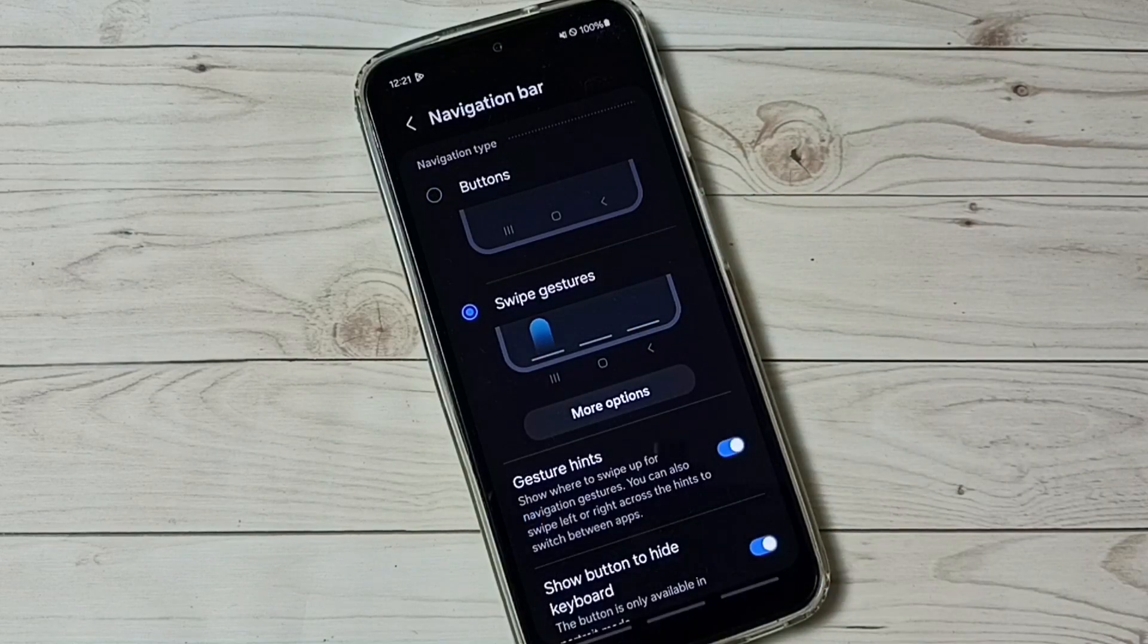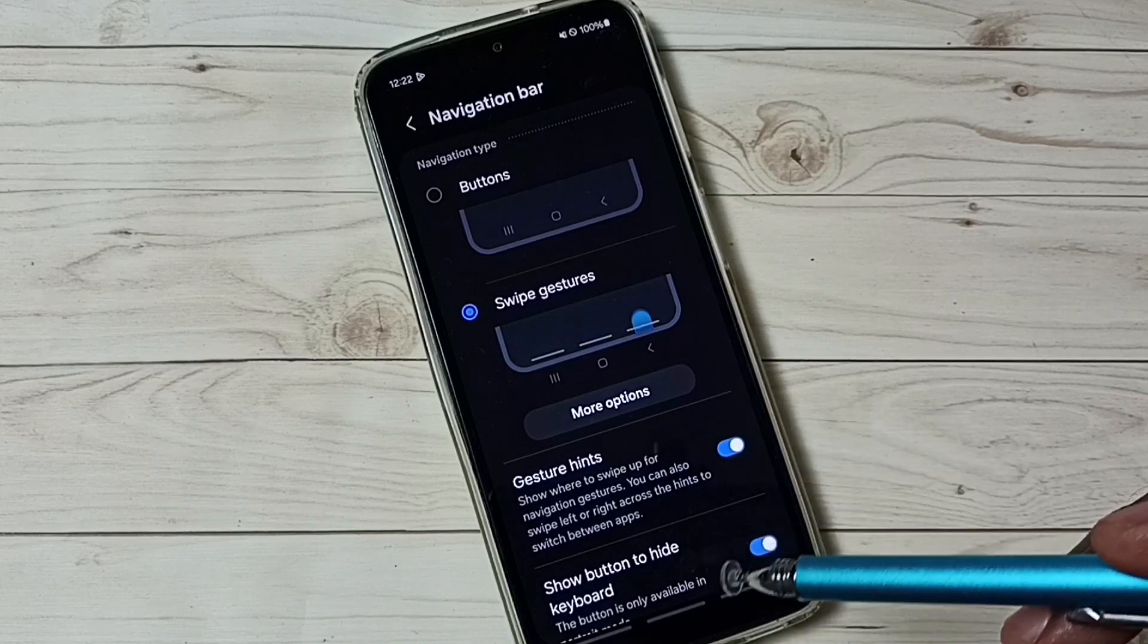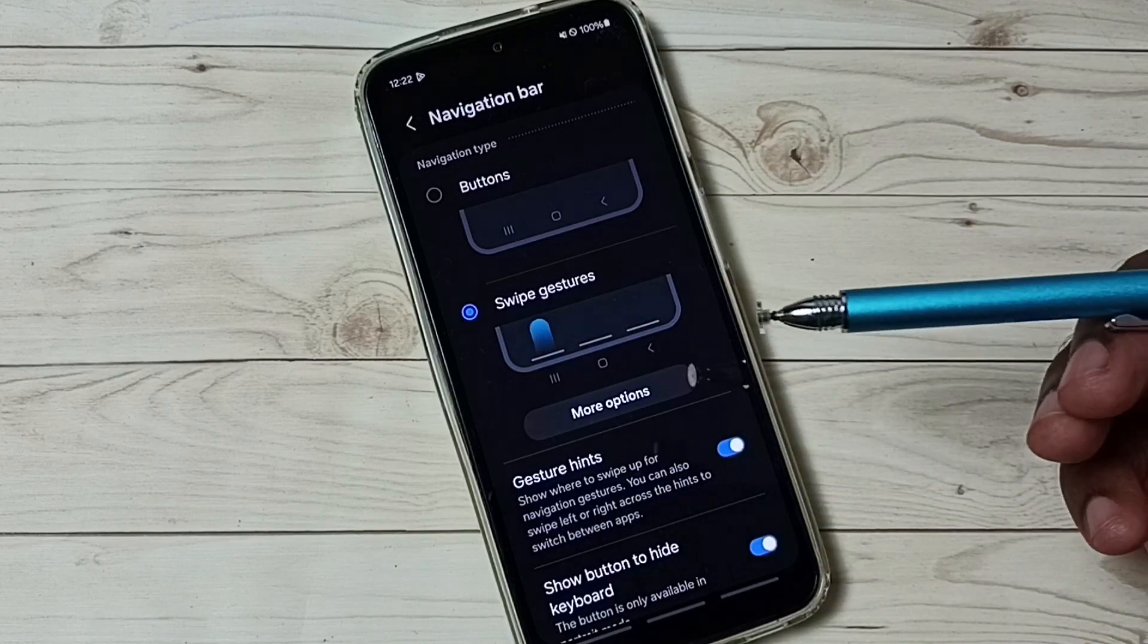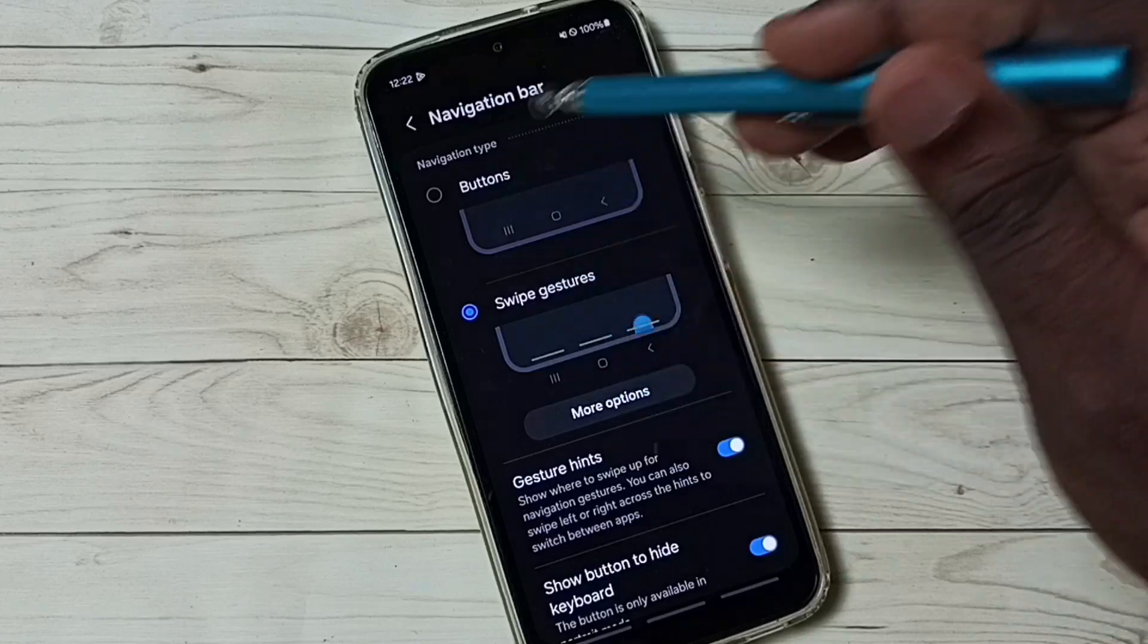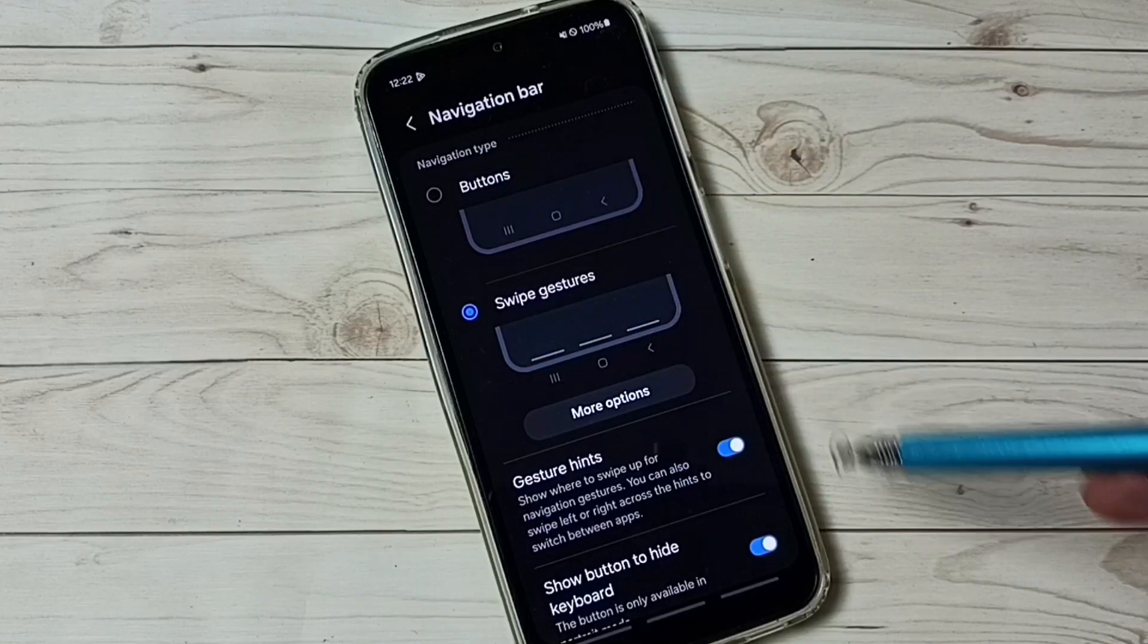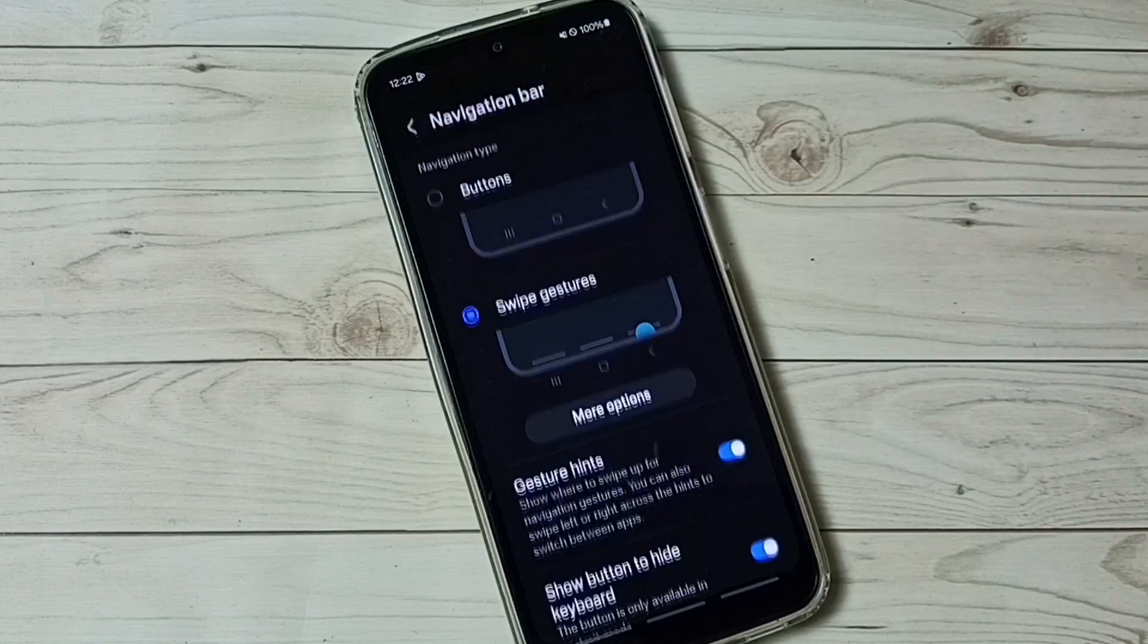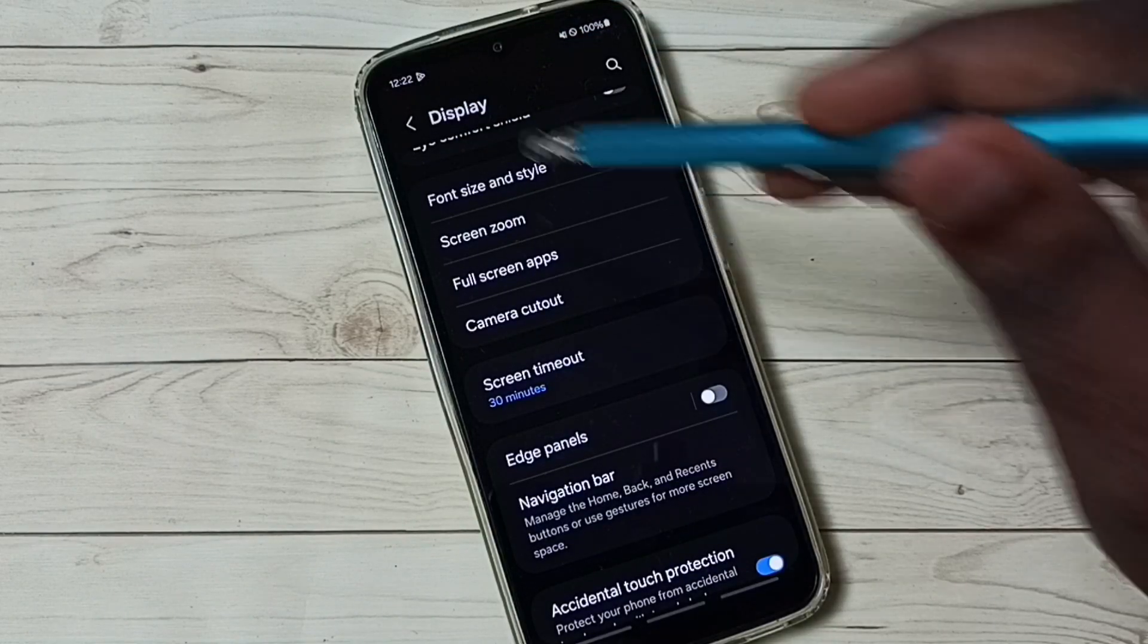So now you can see these three buttons are gone. Now I have switched display to full screen. So now we are seeing swipe gestures or full screen display. So this way we can enable full screen display.